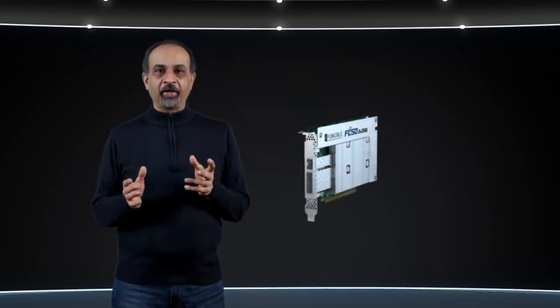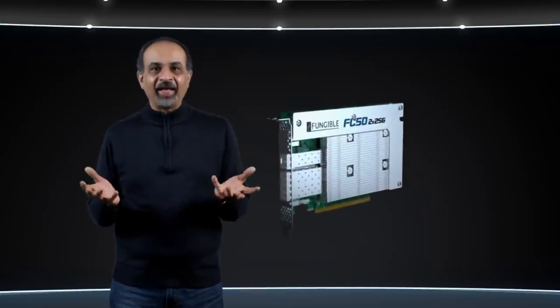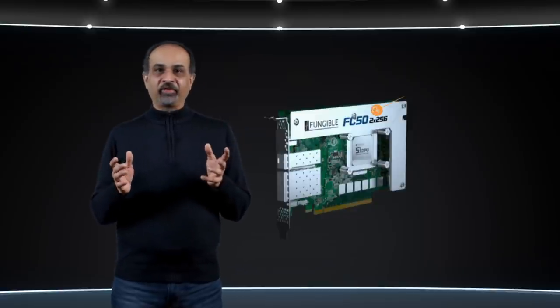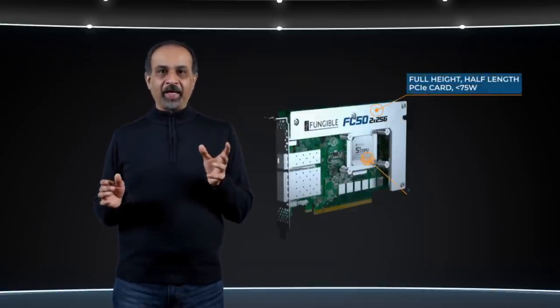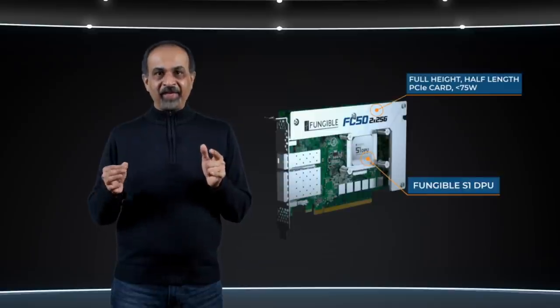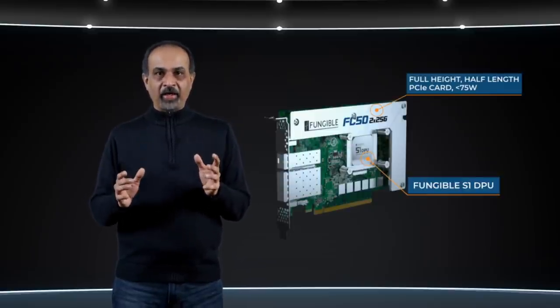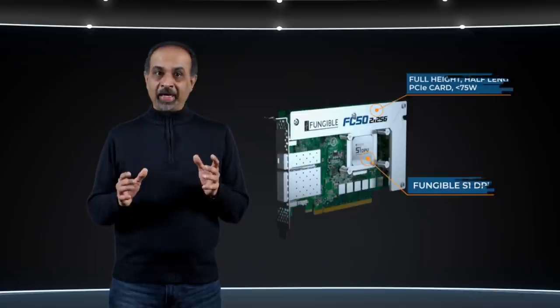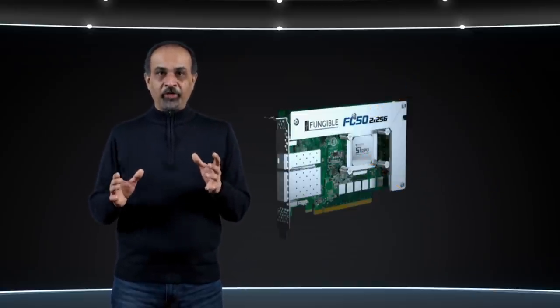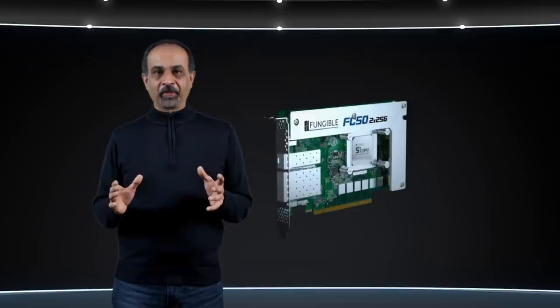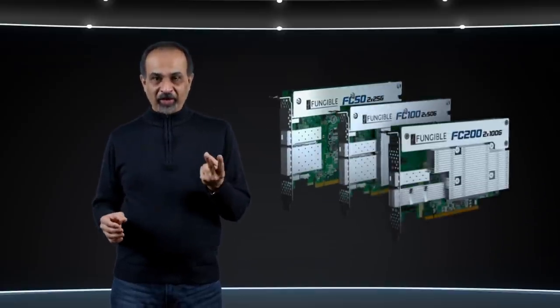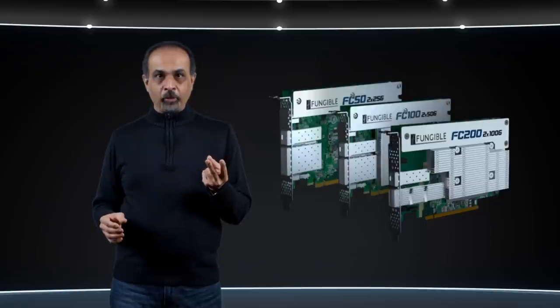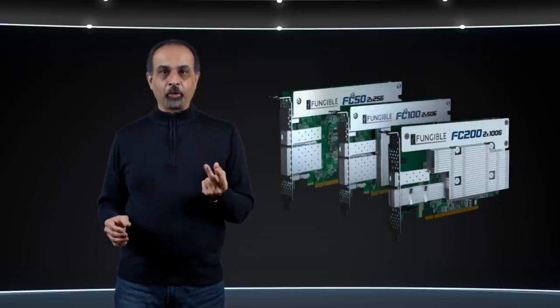If you recall, I had mentioned that each server has a fungible data services platform card in it. So, what exactly is it? The fungible data services platform card is a PCIe card powered by the S1 DPU that presents itself as a standard dual-port Ethernet controller. And it was designed from the ground up to enable composition at the hardware level. It's available in three flavors, two by 25 gig Ethernet ports, two by 50 gig Ethernet ports, and two by 100 gig Ethernet ports.